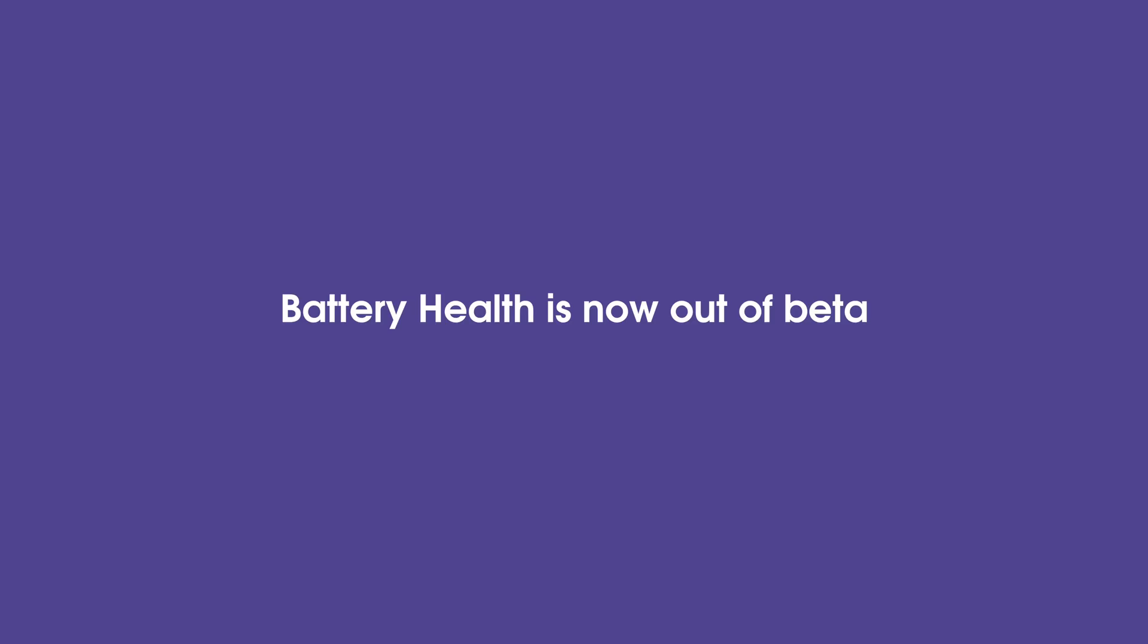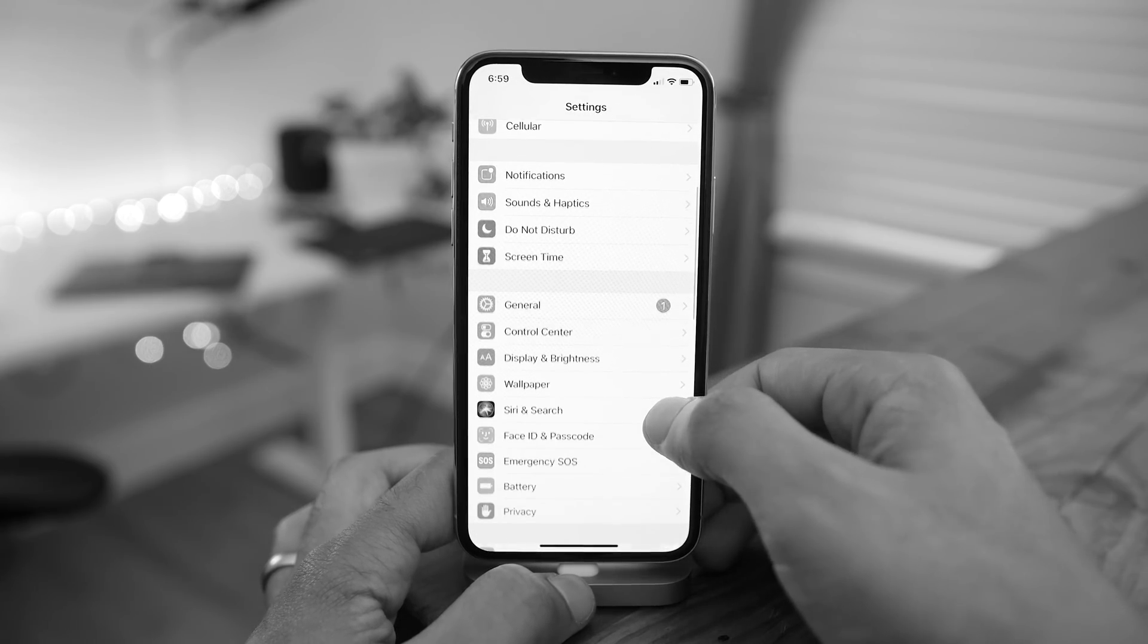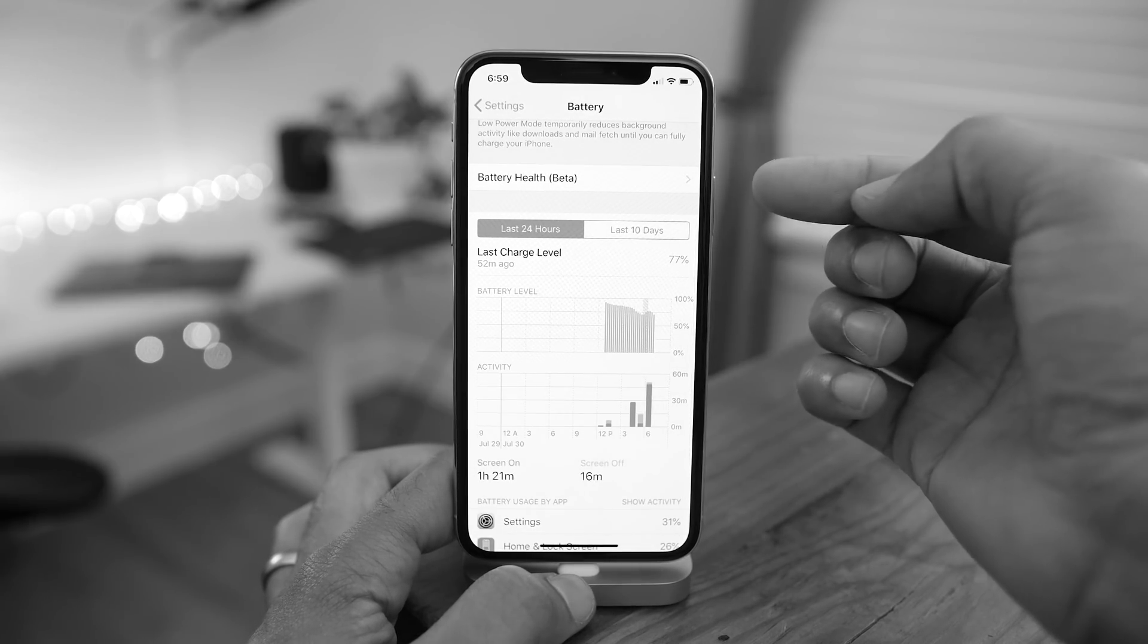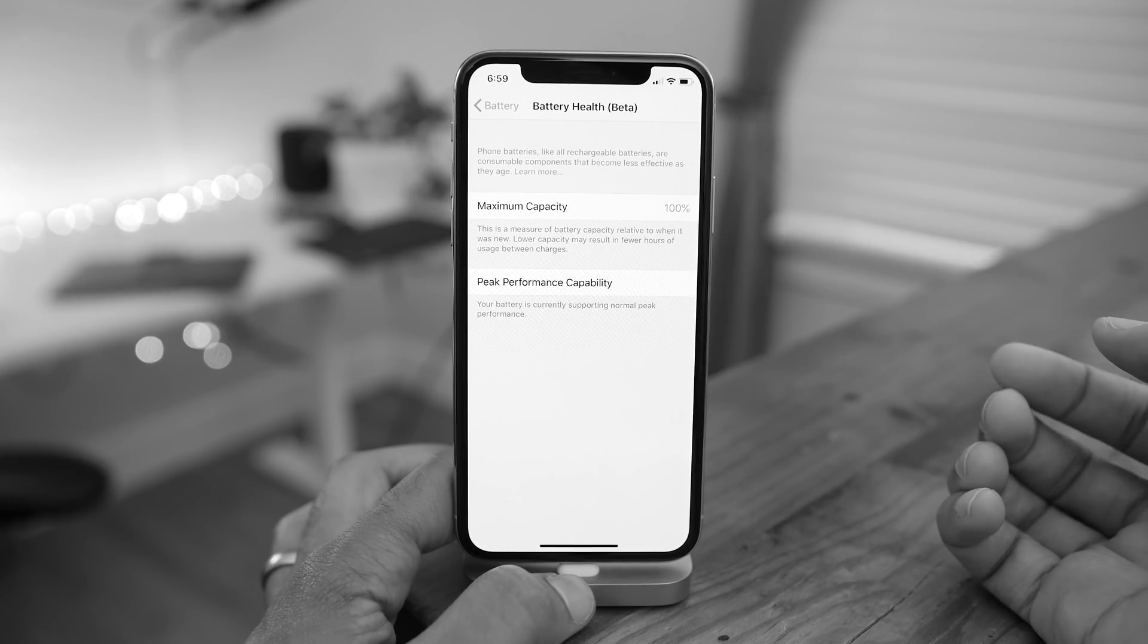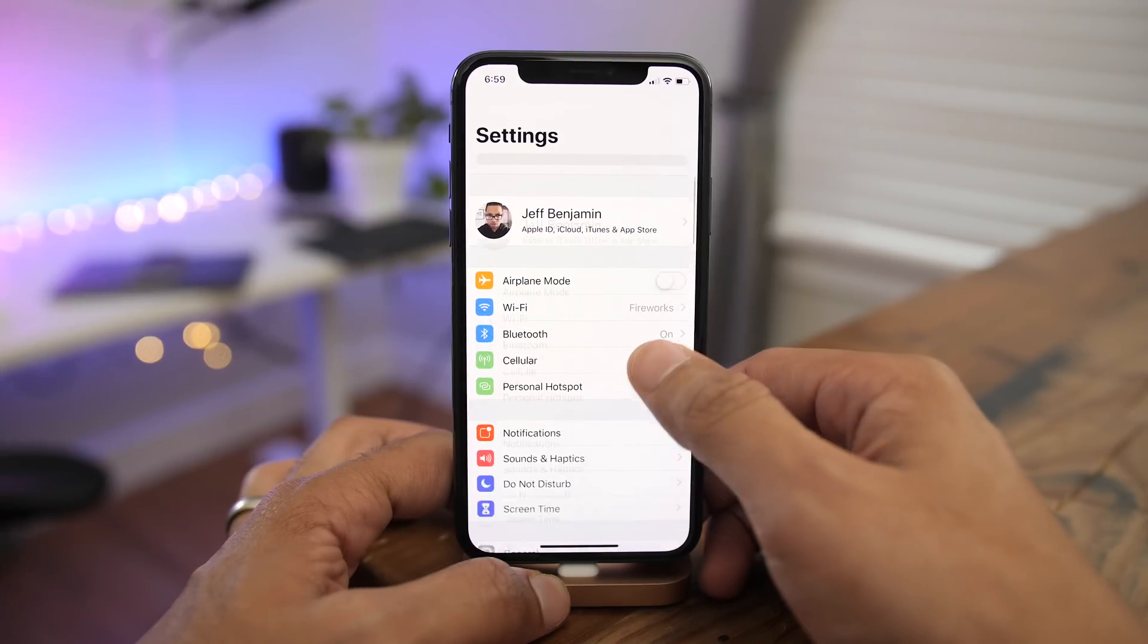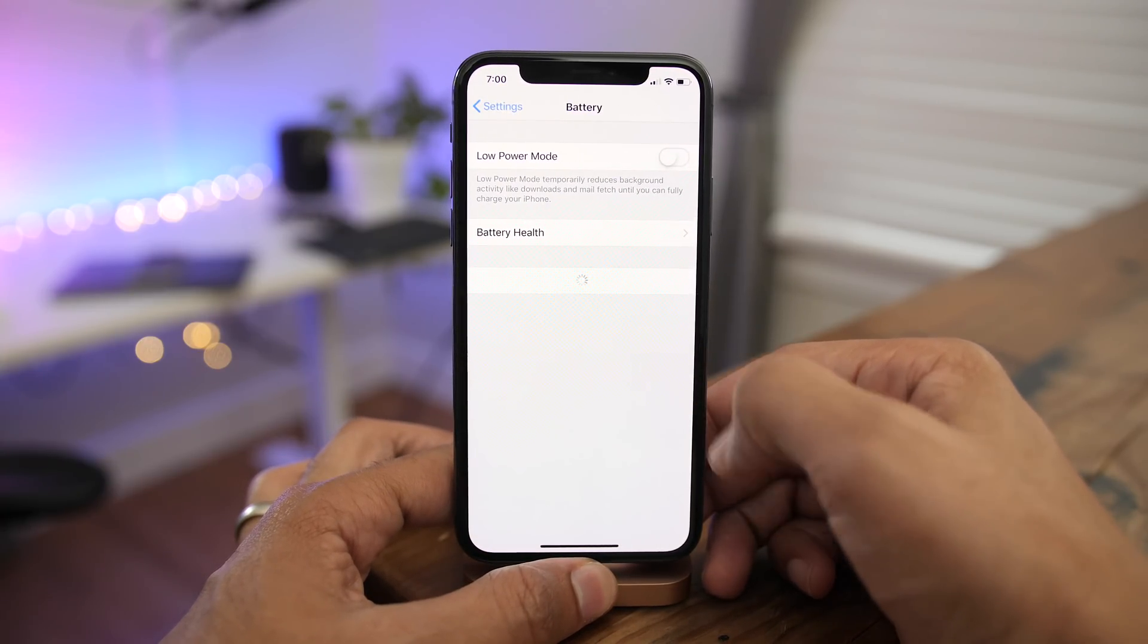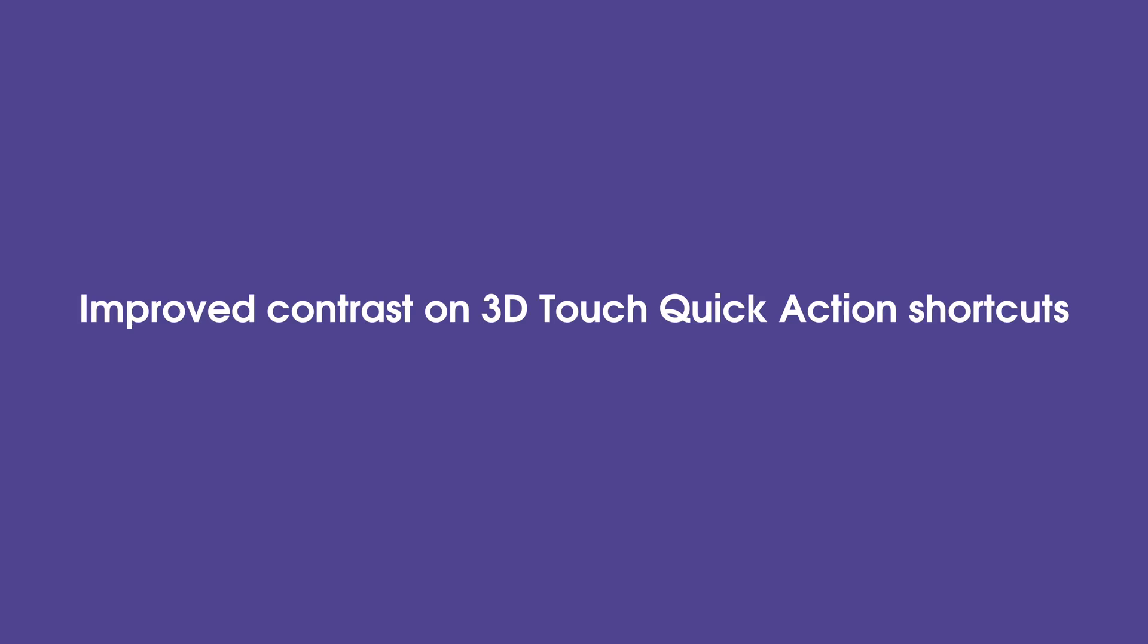Up until now, the battery health setting in iOS has been in beta. So if we go to battery, you can see battery health with a little beta in parentheses. So that's still in beta on previous betas. But now in Beta 5, you can see that battery health is no longer in beta.